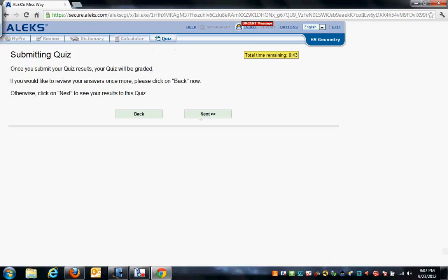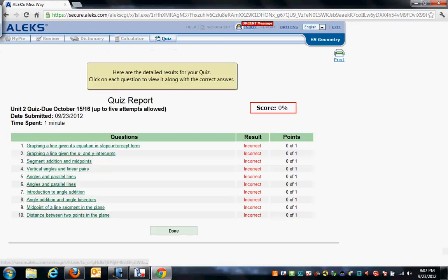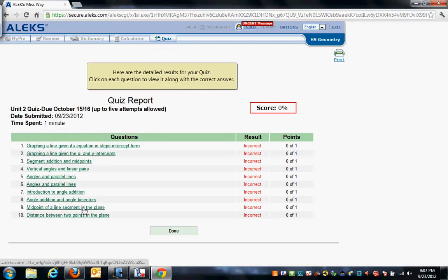So you'll get to the point where it says submit quiz, and you hit submit. And then you're going to get a summary page, where when they are green, they're correct, when they're red, they're incorrect. Because I just zoomed through this, I wanted to get to this page. You see, I got them all wrong.